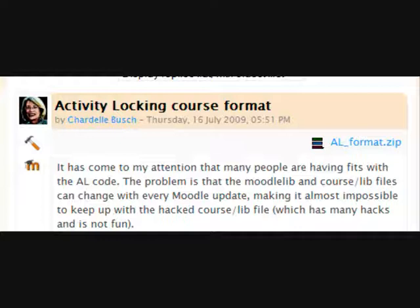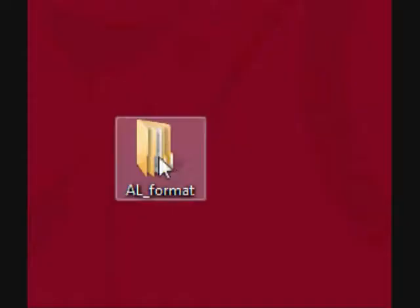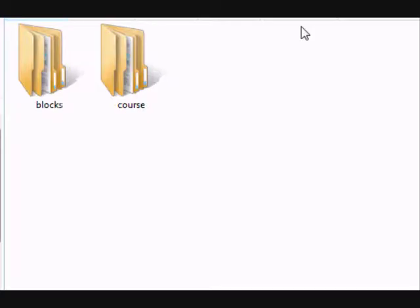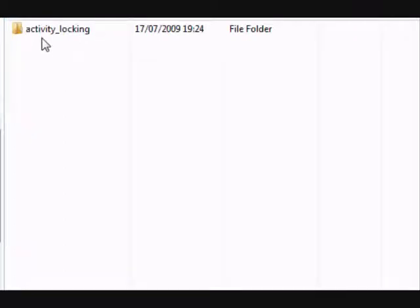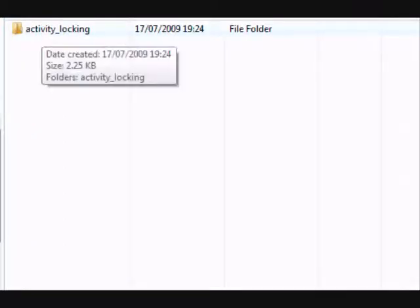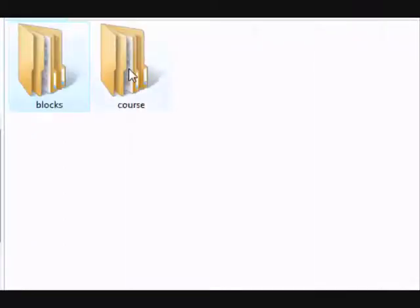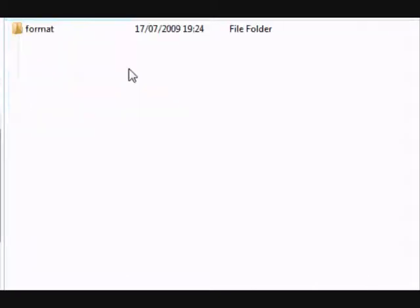Once you've unzipped the folder, if you click inside it, you'll see two other folders: one called Blocks and one called Course. Inside the Blocks folder is one called Activity Locking, and inside the Course folder is another one known as Format, and then another one known as Locking.